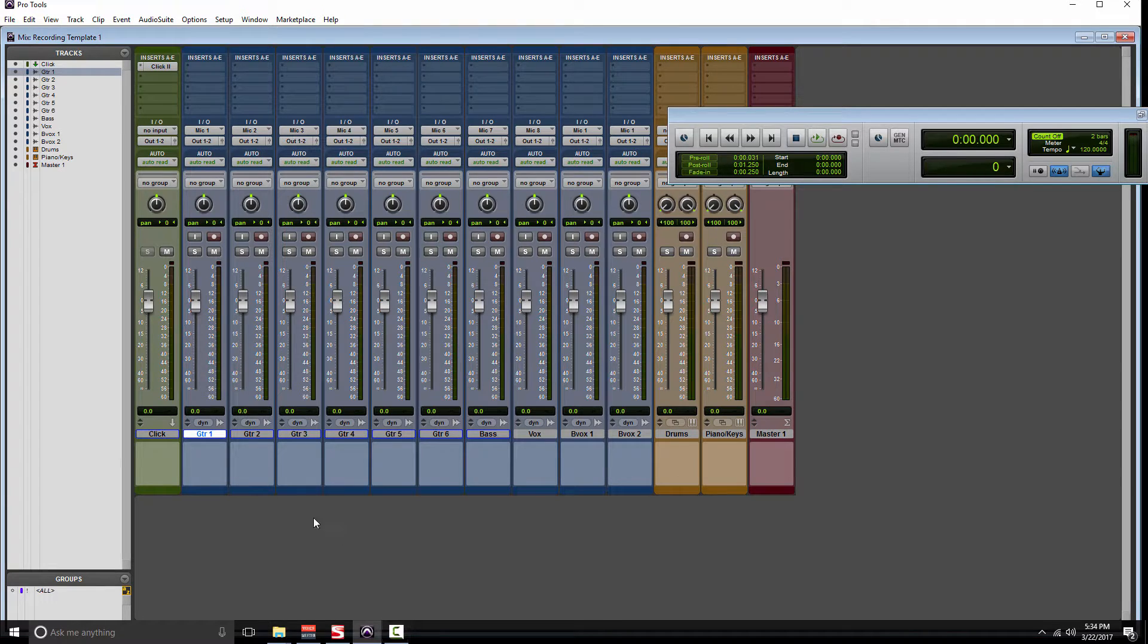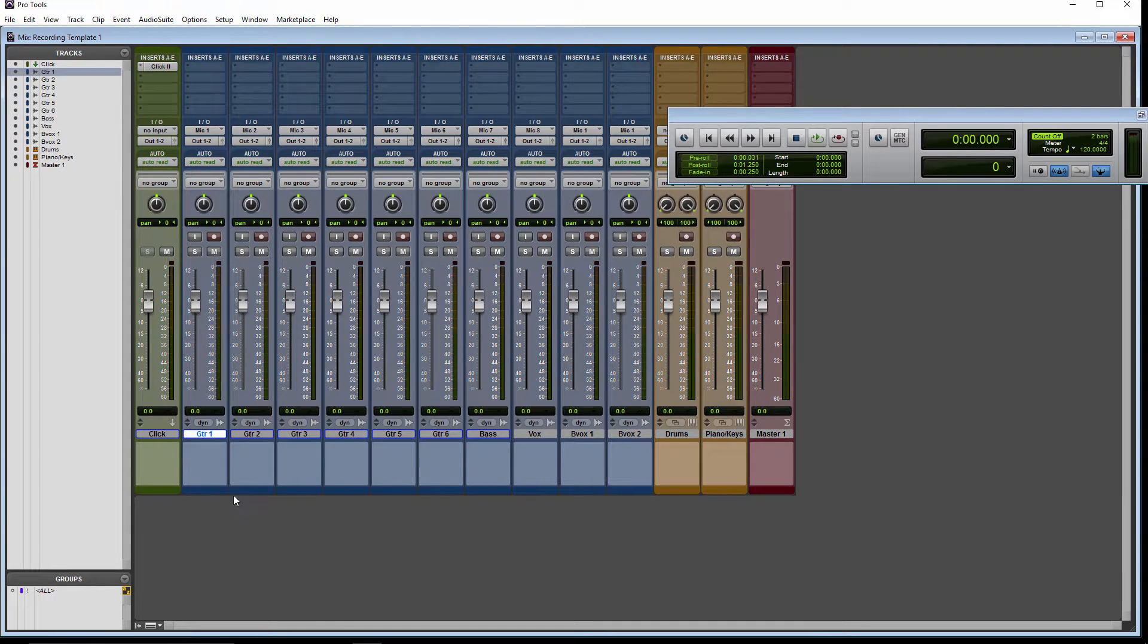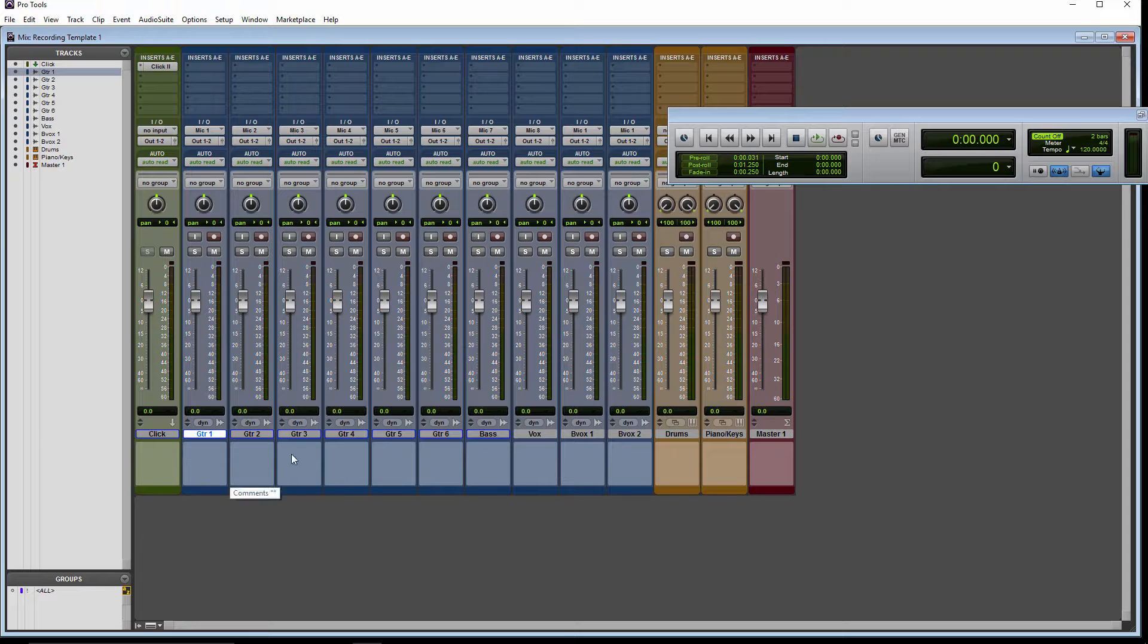The next thing I want to do is start color coding these tracks. So let's make these guitars all green.